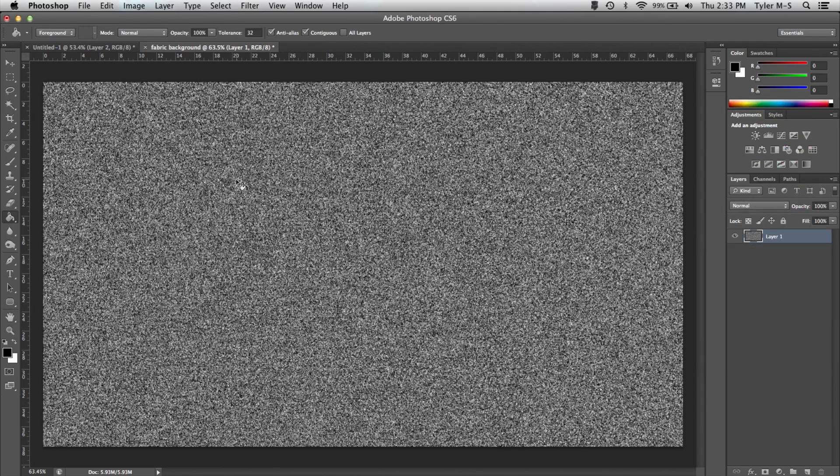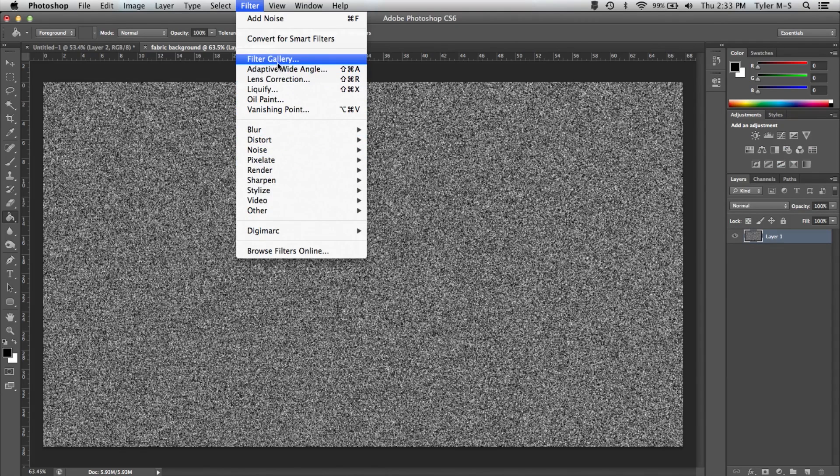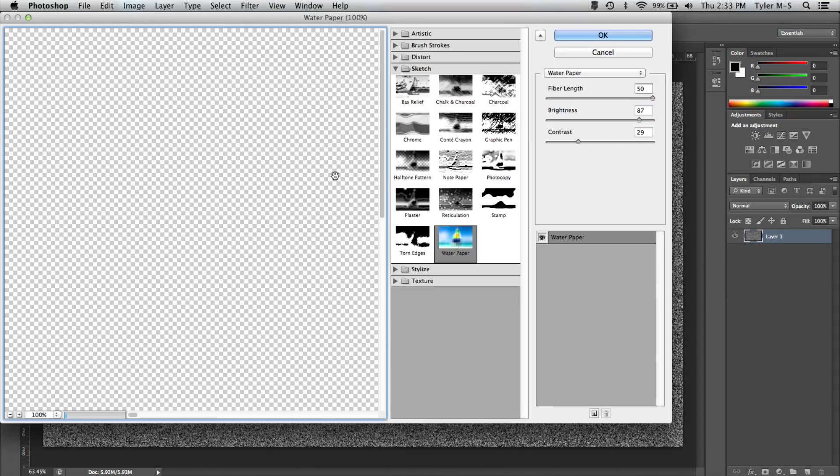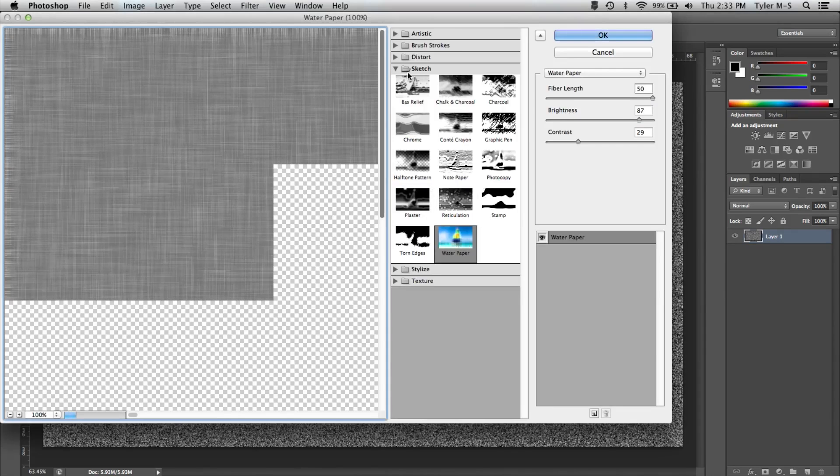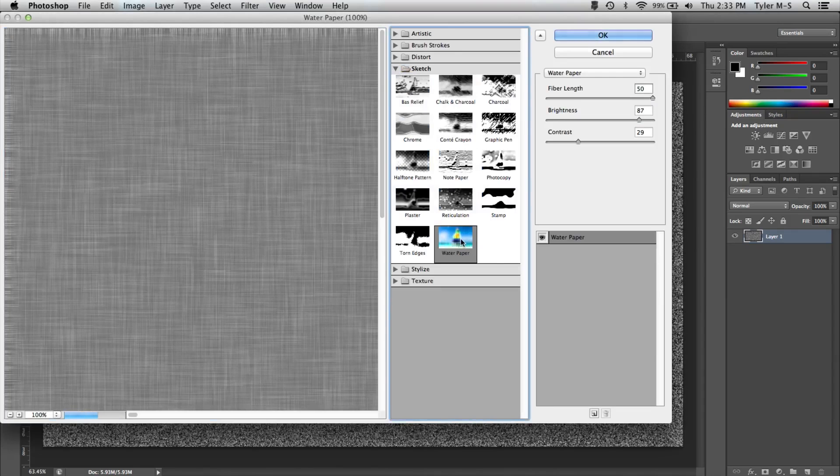Now once you're at this stage, go up to Filter and go up to Filter Gallery. And now once you're here, go into the Sketch folder and go down to Water Paper.